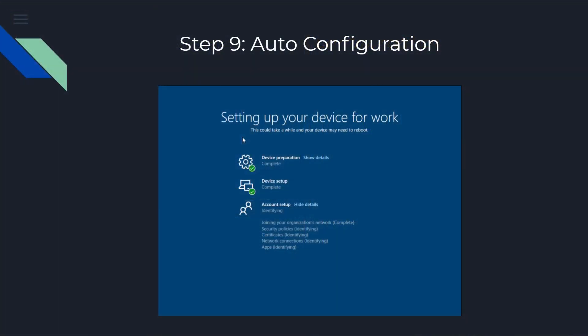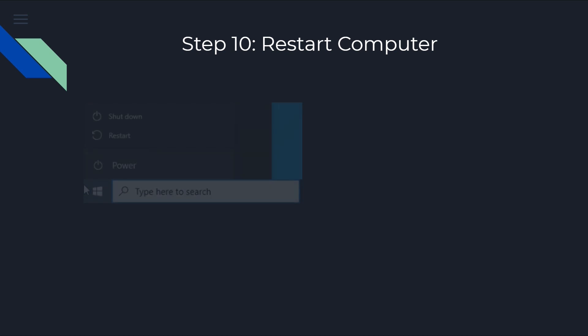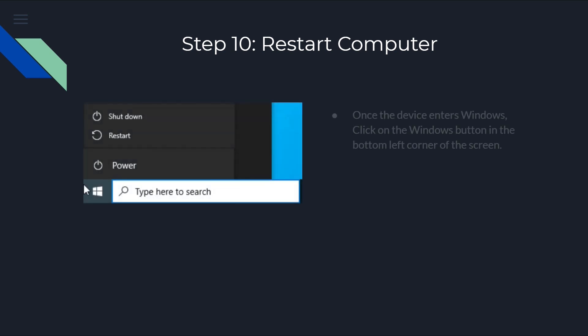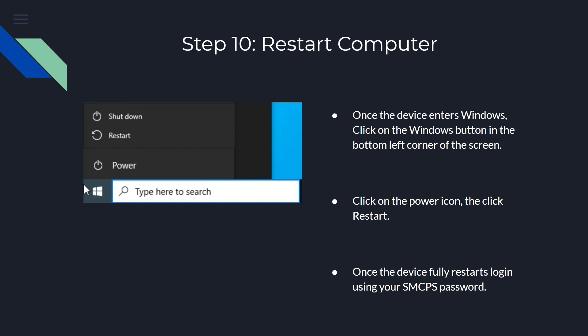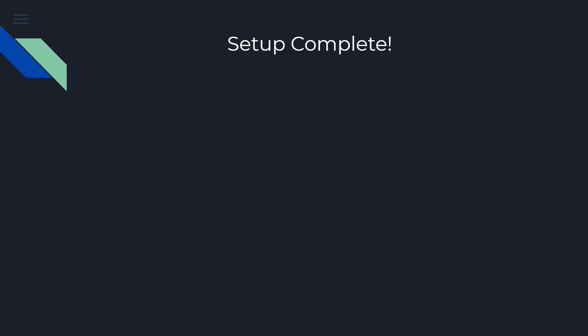Once the setup is complete, you're going to find yourself in Windows. And it will look just like it did last year or the year before at school. You can go to the bottom left. Click on the Windows button. The little Windows icon is on the left. You're going to click power. And then, you'll click the restart button. This will restart the computer. At this point, the device will completely restart. You'll be able to log back in using your SMCPS password. Whether that be the generic for elementary school students or the new password that our middle and high school students have set. And, at that point, the setup is complete.